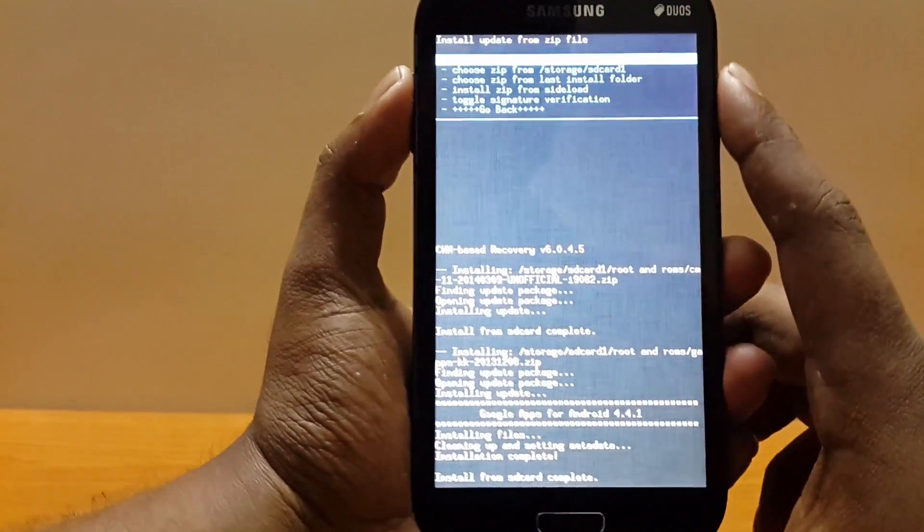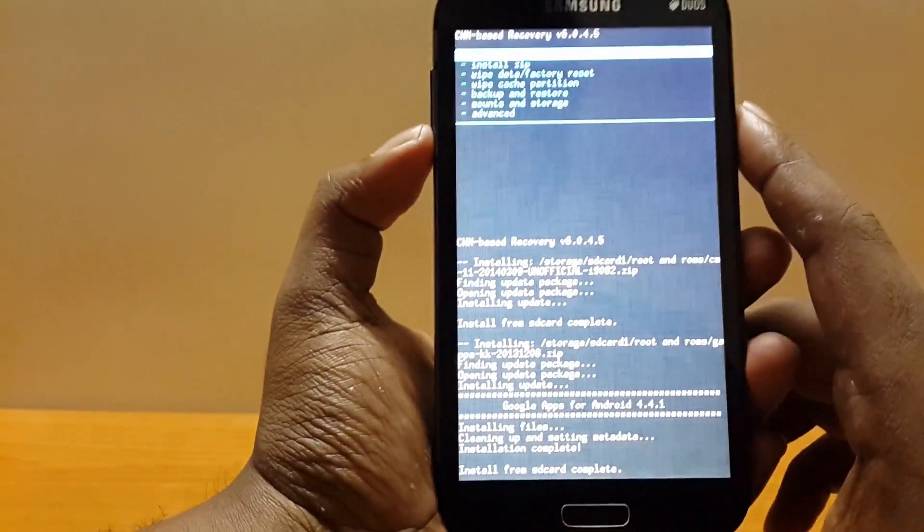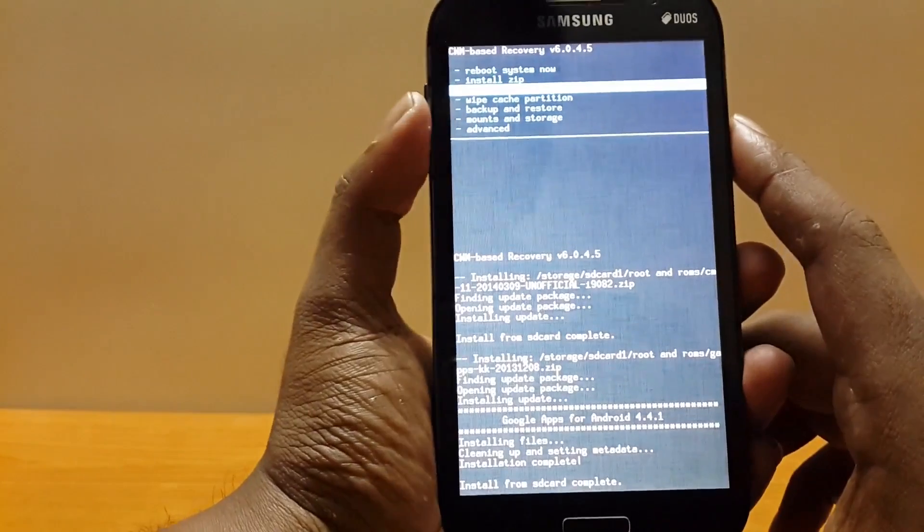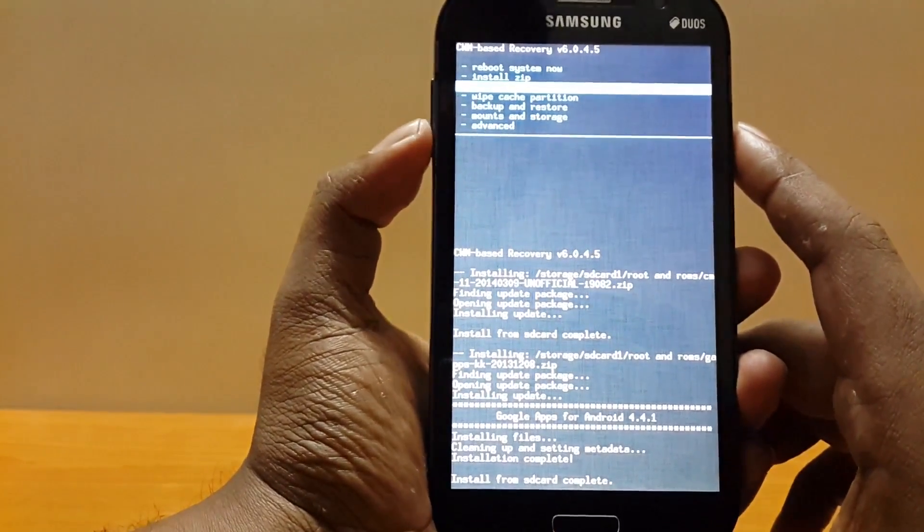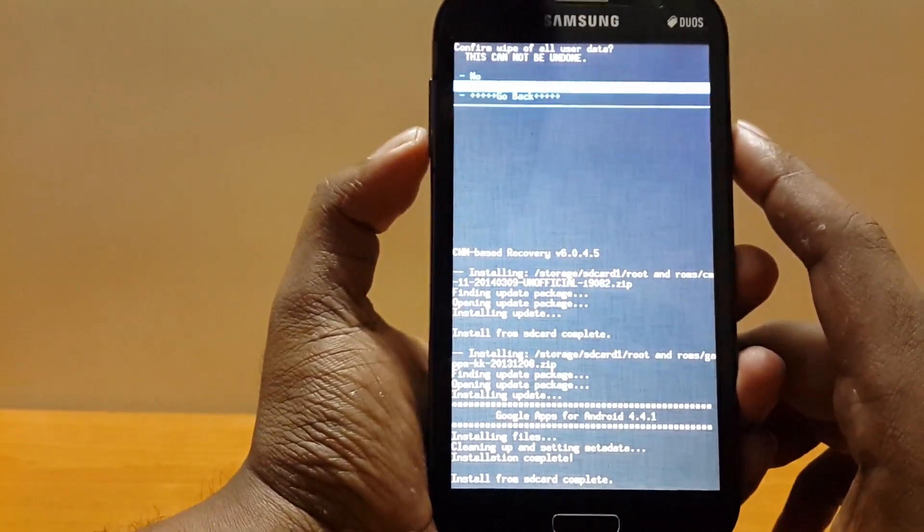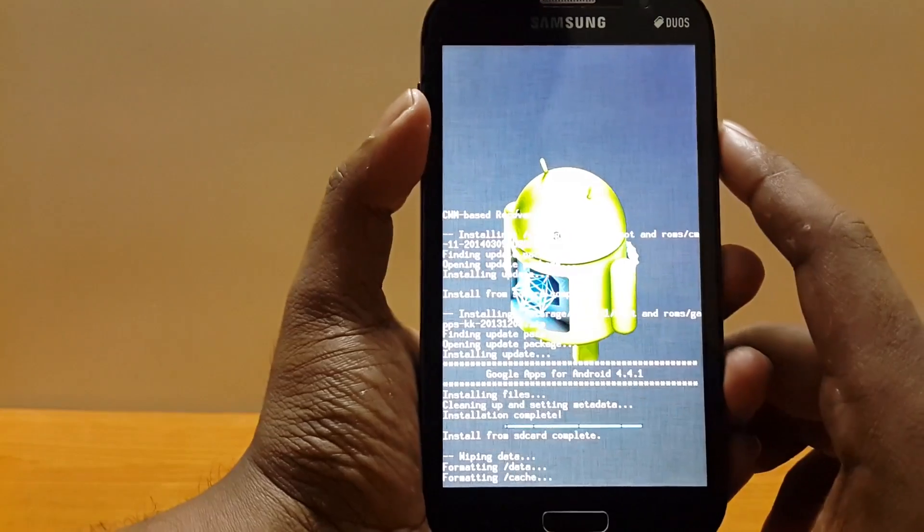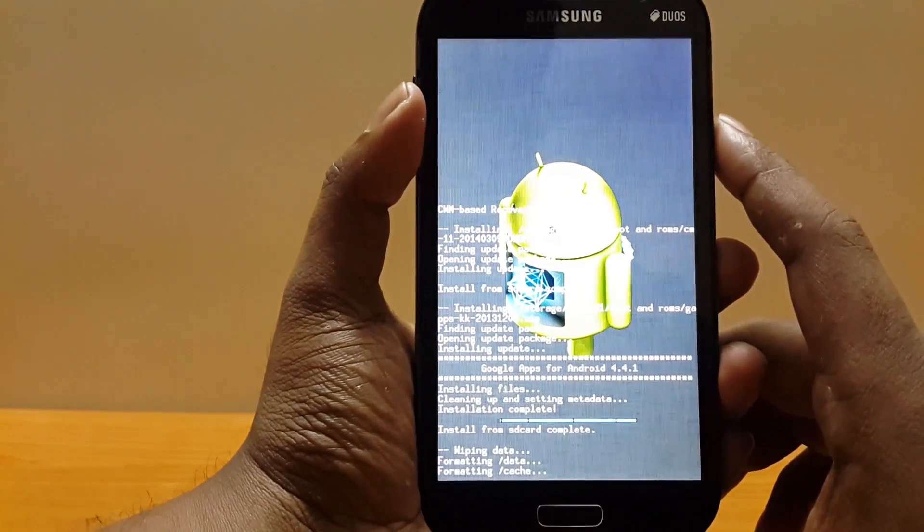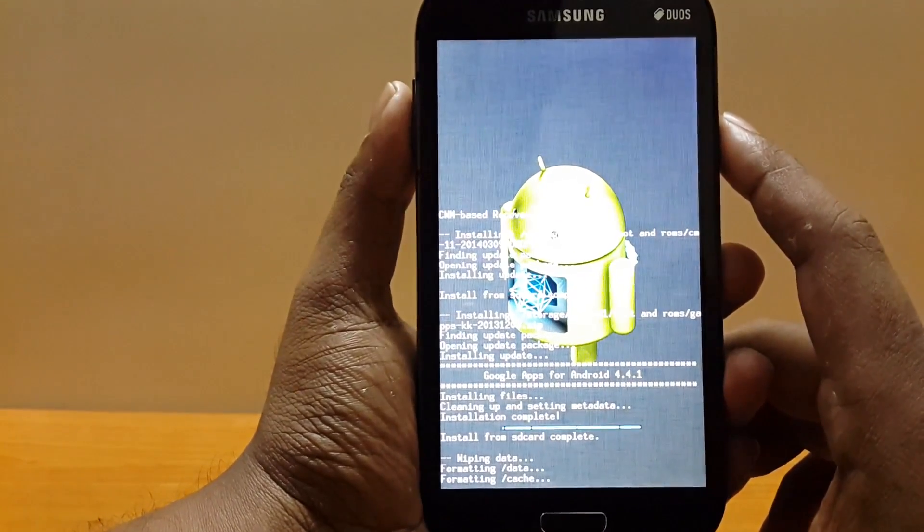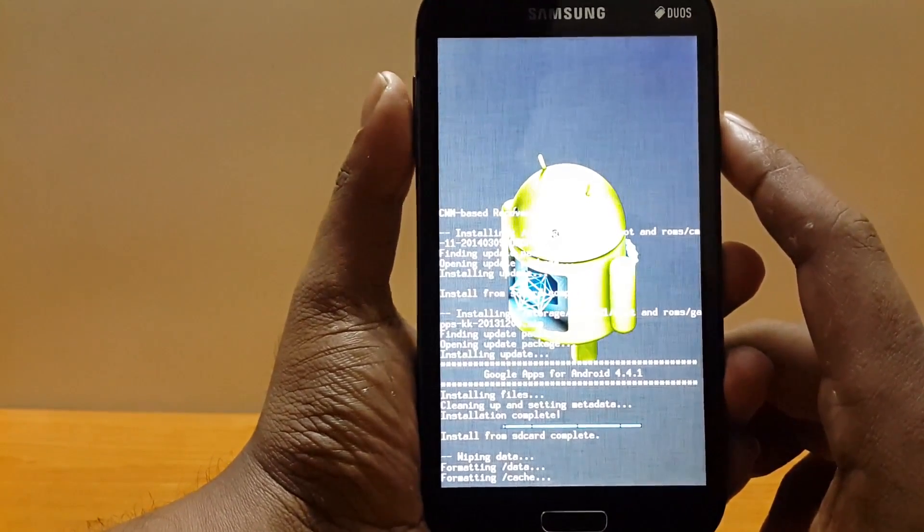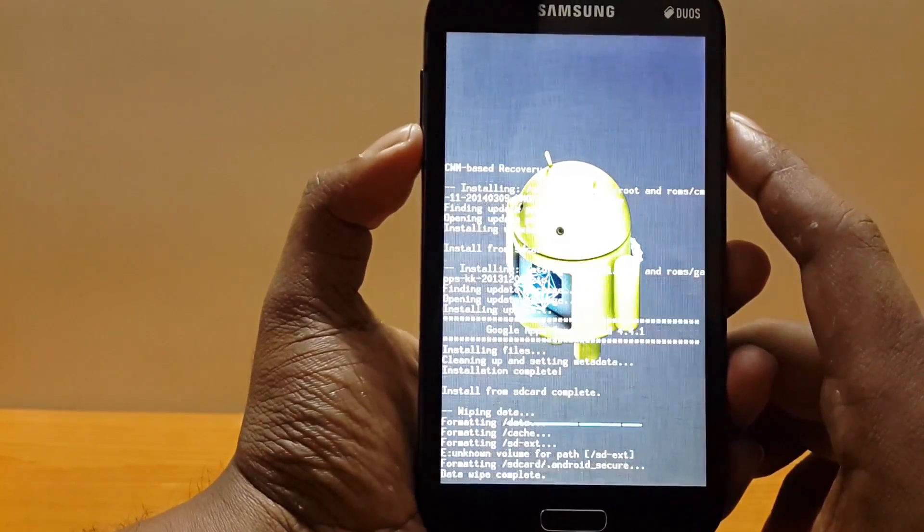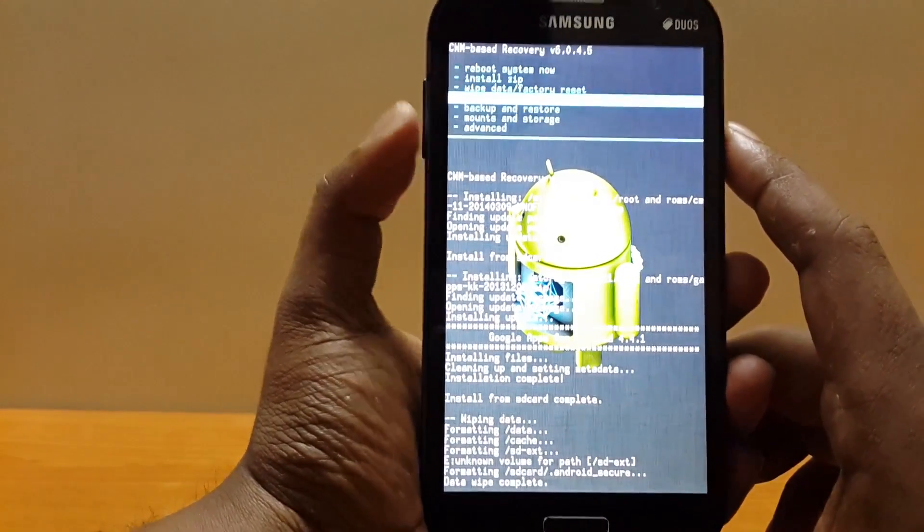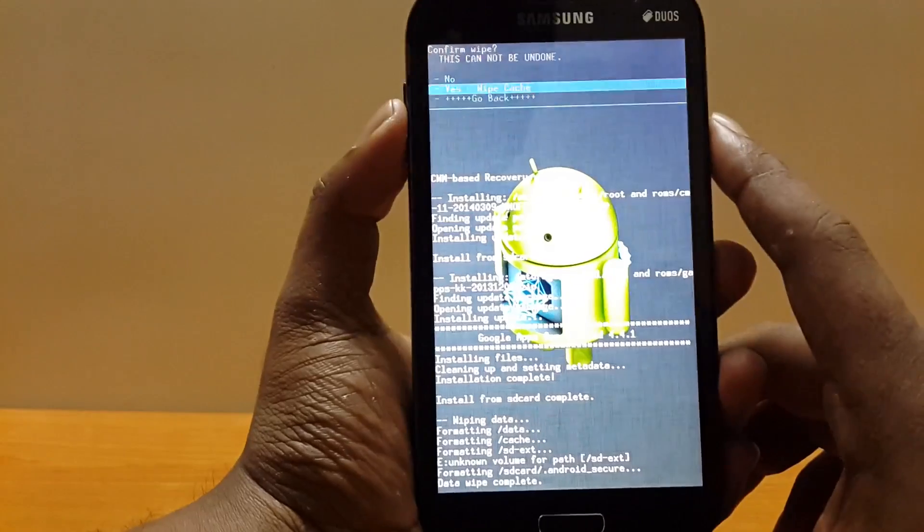Once that is done, hit go back, select wipe data factory reset. Now wipe cache partition.